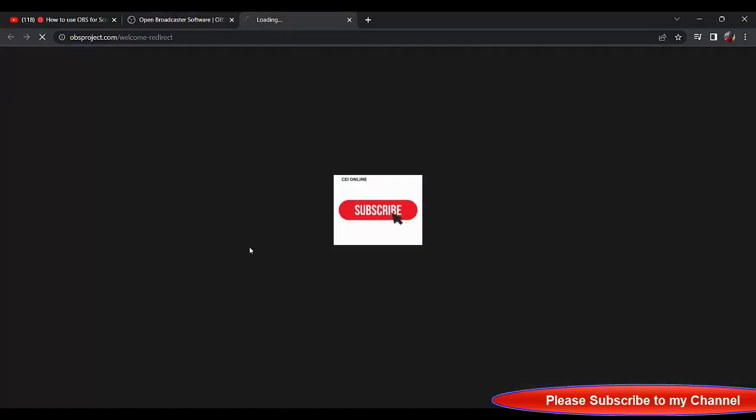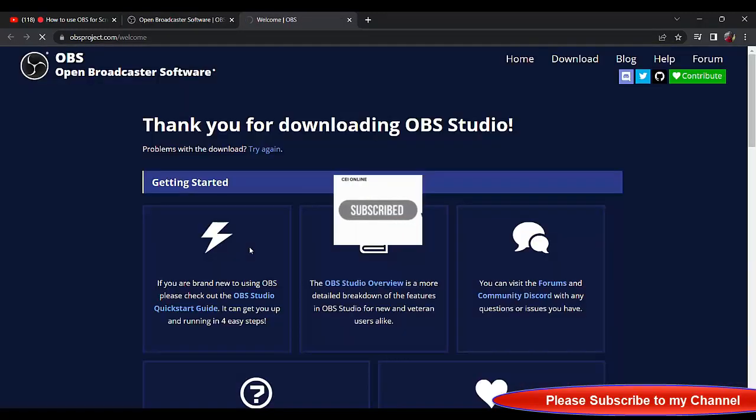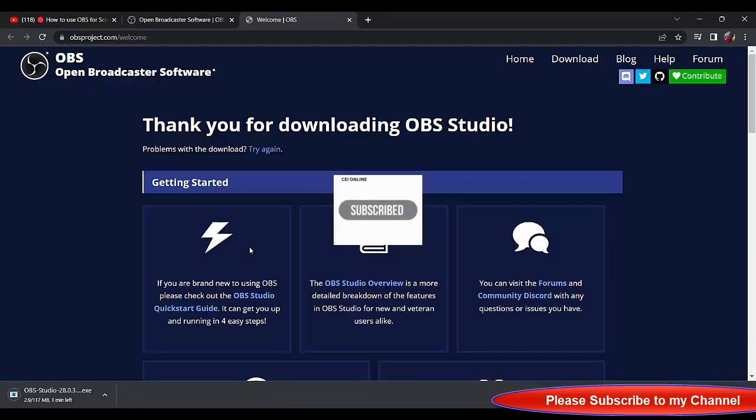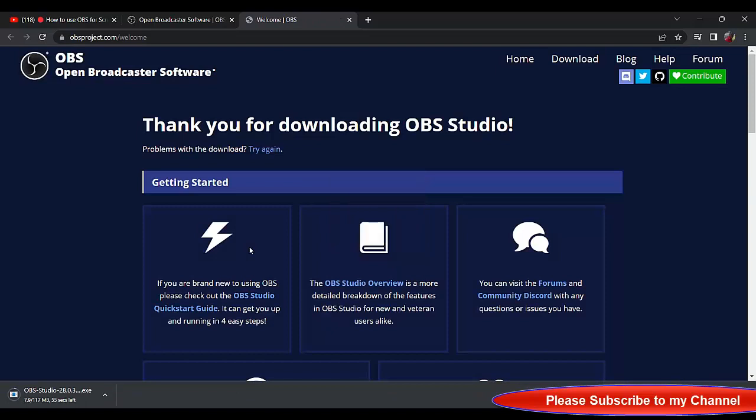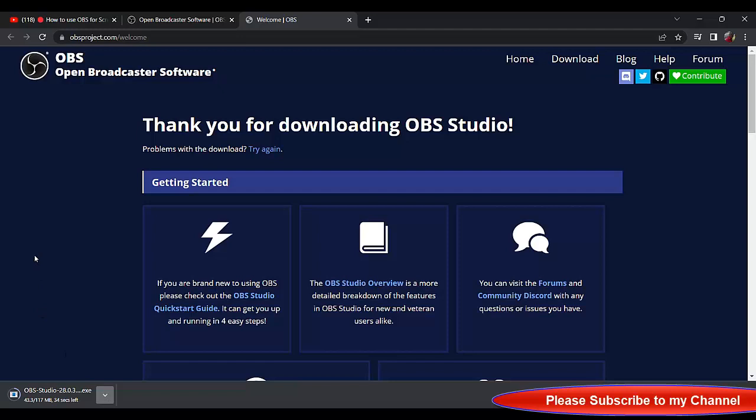The beauty of OBS is that it's free software, it's open source. You don't pay for it and it records video very well. Now let's wait for it to download. So while it's downloading, I'll be talking.